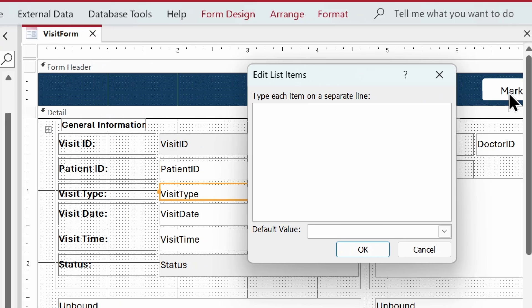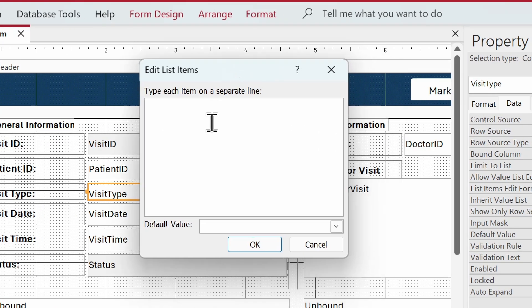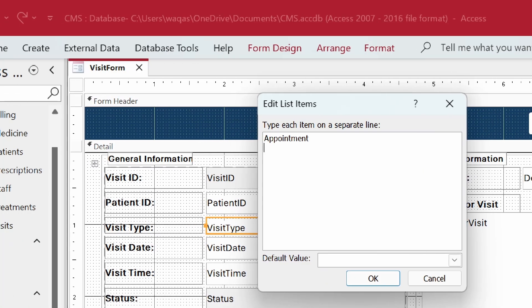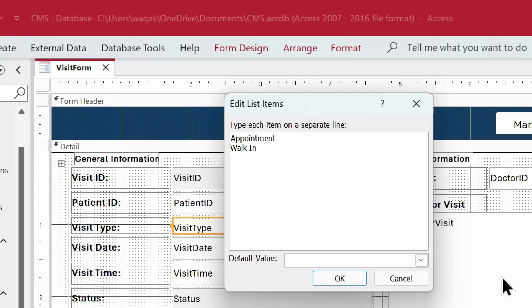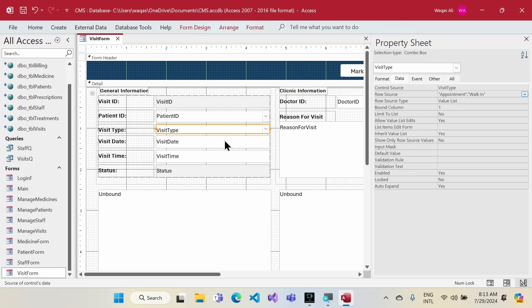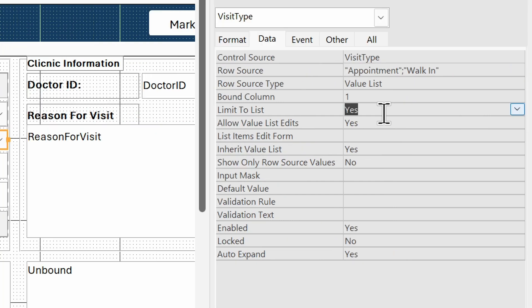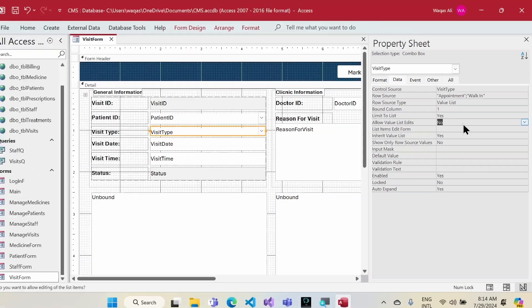I'll click the row source builder and type in the values: 'Appointment' and 'Walk In'. Then I'll set Limit to List to Yes and Allow Value List Edits to No — this restricts users from changing or amending the dropdown list. I'll then go to the Format tab and set the height to 0.3.